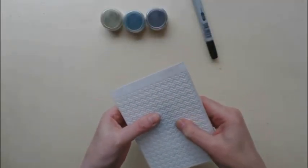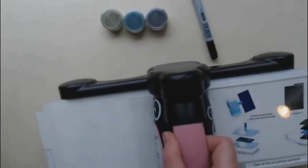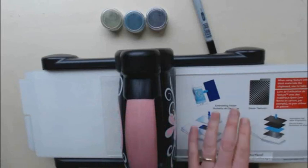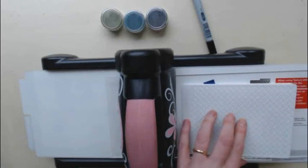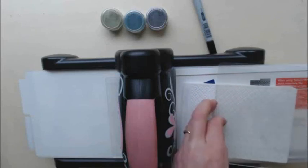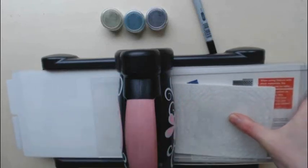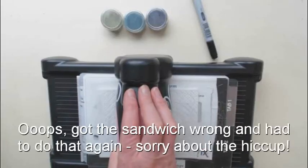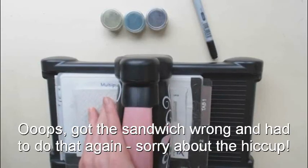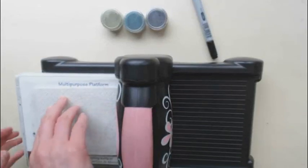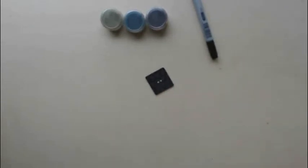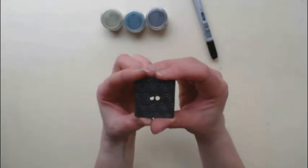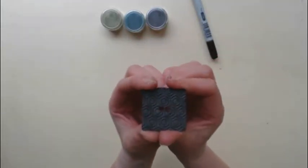Close your folder down and then bring in your die cutting machine and use whatever sandwich is appropriate for your machine and what you're trying to do. There we go. And you should find you have a nicely textured chipboard button.